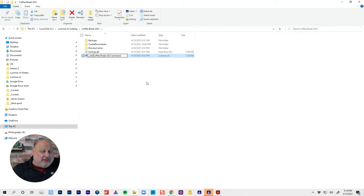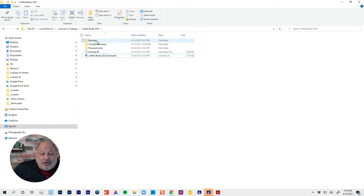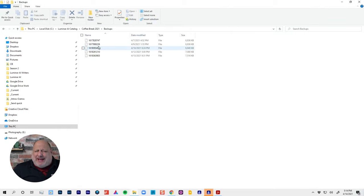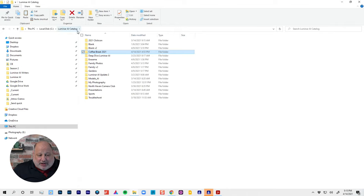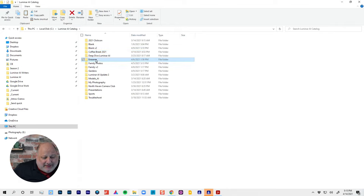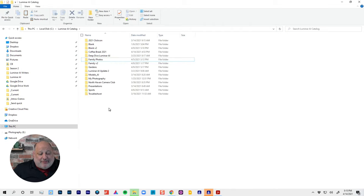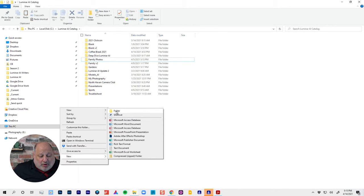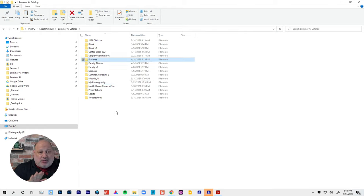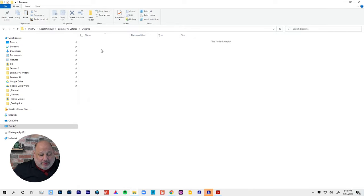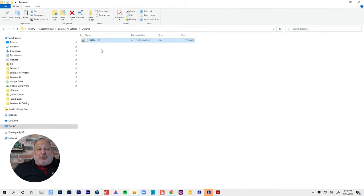Now when I start Luminar, it won't be able to find the catalog and it'll be forced to create a whole new one — and Luminar will work. But what if I want to recover that old catalog? A good friend of mine, Carl, came up with this trick: go to the Backups folder, find a recent backup, right-click and copy it, then go to your catalog folder, create a new folder, and paste it in there.